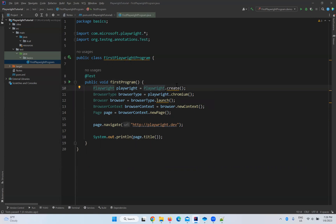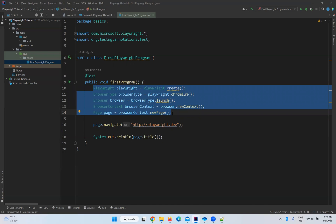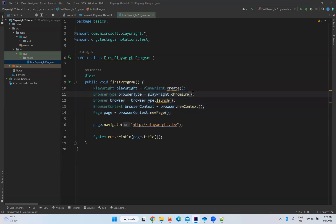To recap: Playwright playwright = Playwright.create(); BrowserType browserType = playwright.chromium(); Browser browser = browserType.launch(); BrowserContext browserContext = browser.newContext(); Page page = browserContext.newPage(). Then page.navigate() navigates to the URL, and we print the page title to verify the navigation succeeded.